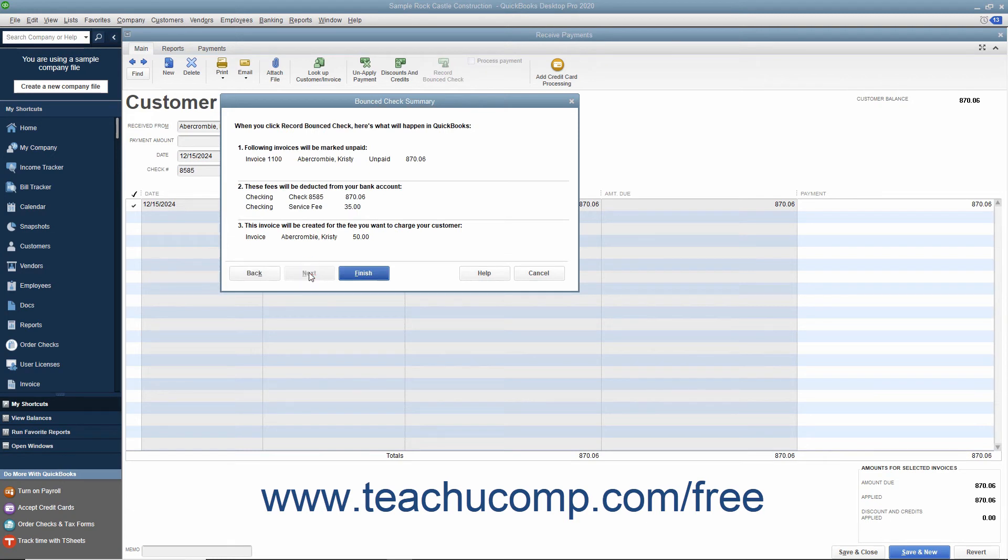On the next screen, titled Bounced Check Summary, you will see a listing of the various actions that QuickBooks will take when you click the Finish button at the bottom of the window.